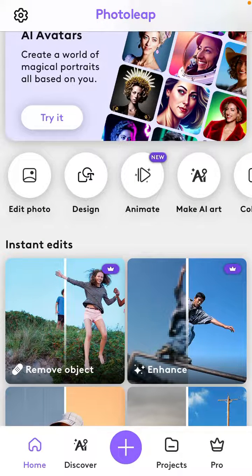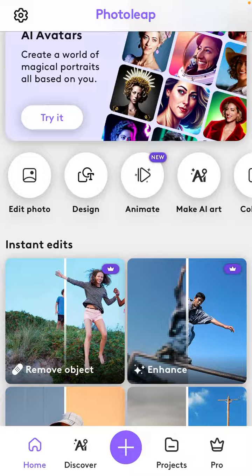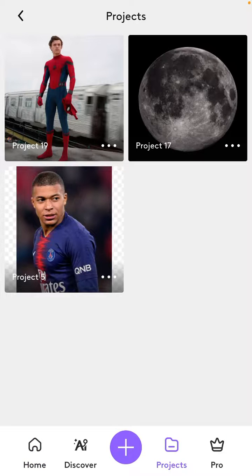Hi guys, in this video I'm going to show you how you can remove a big crowd or object in frame on your photo with the Potolip app. You can download the Potolip app in the Google Play Store or App Store, and just open it and tap on the add icon in the bottom center.